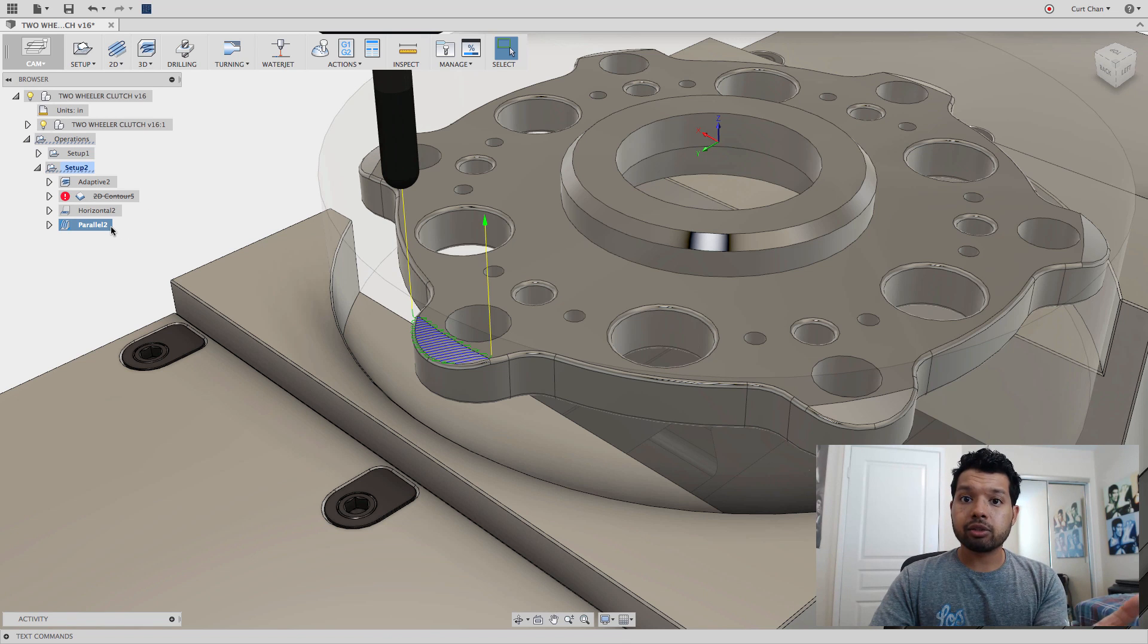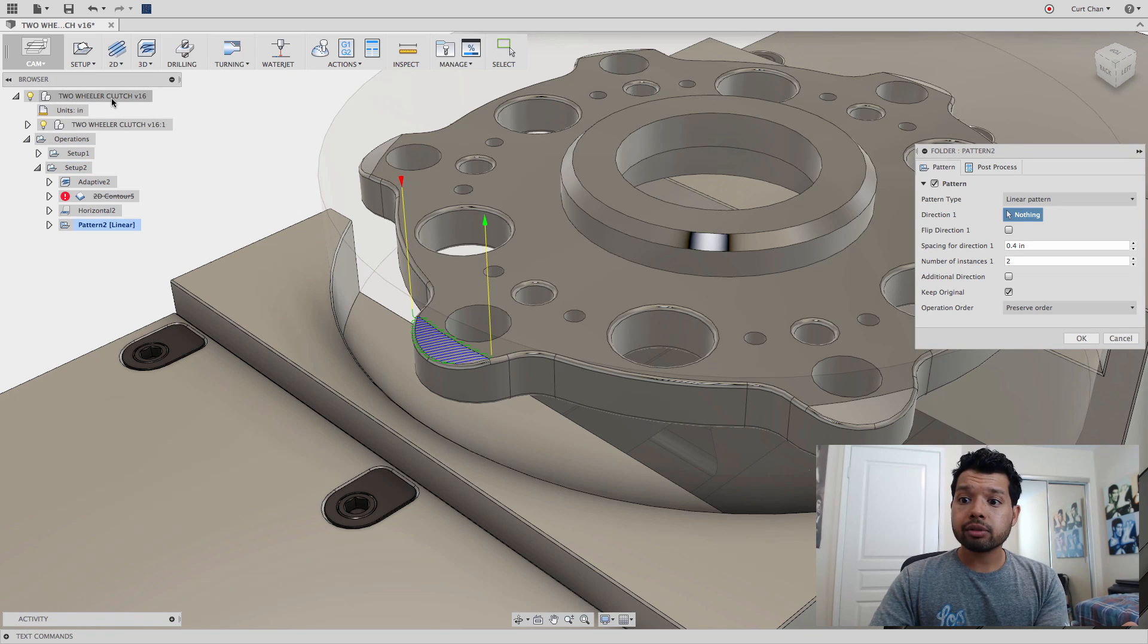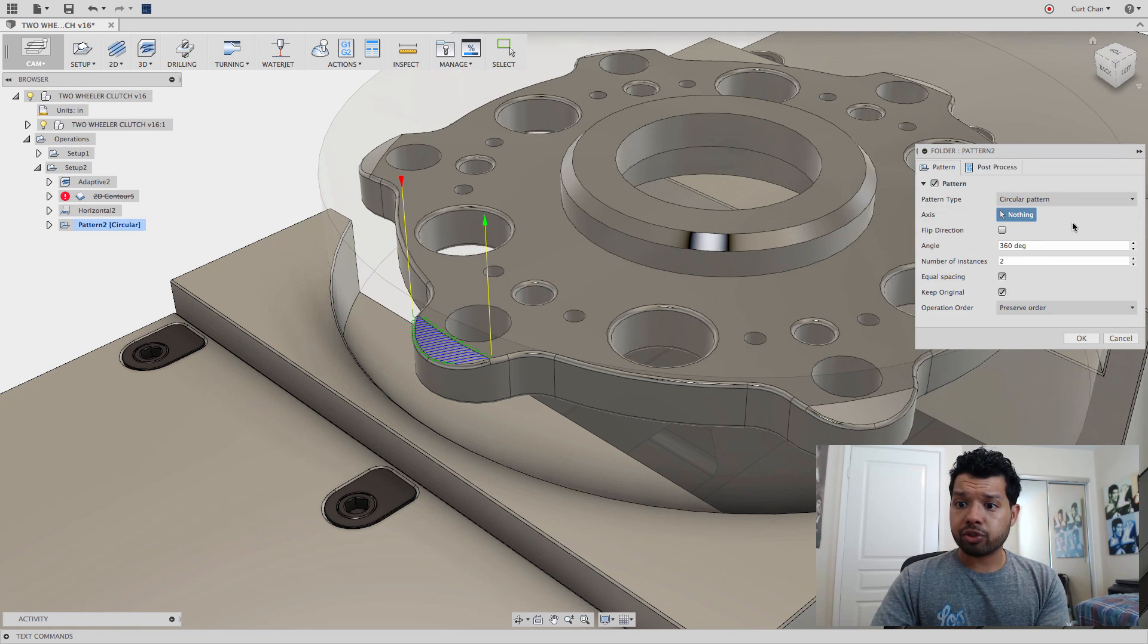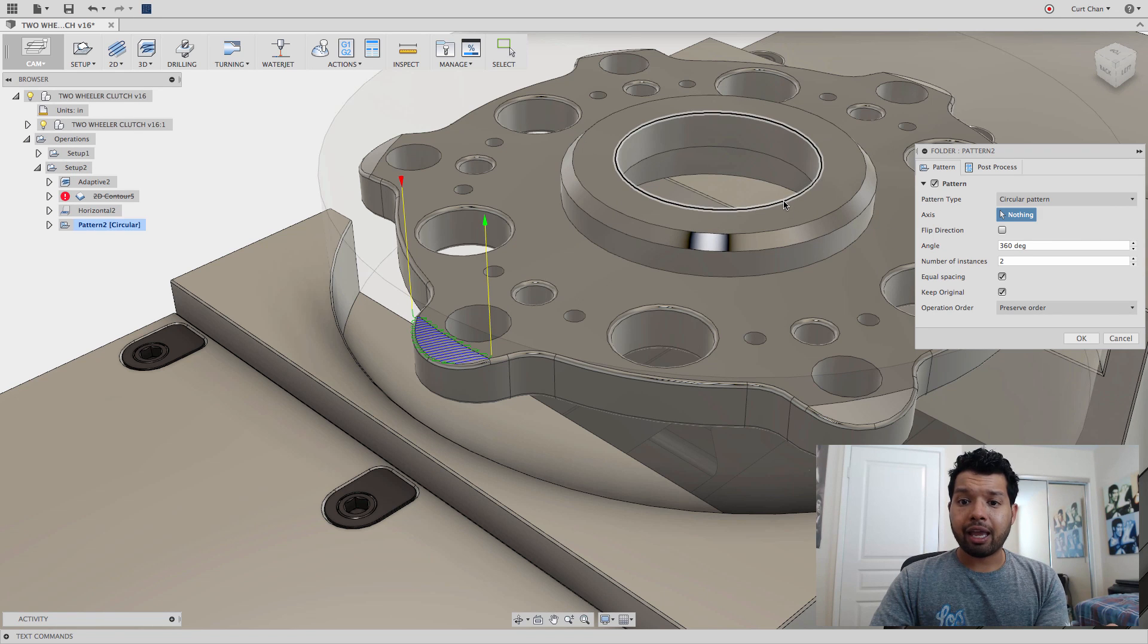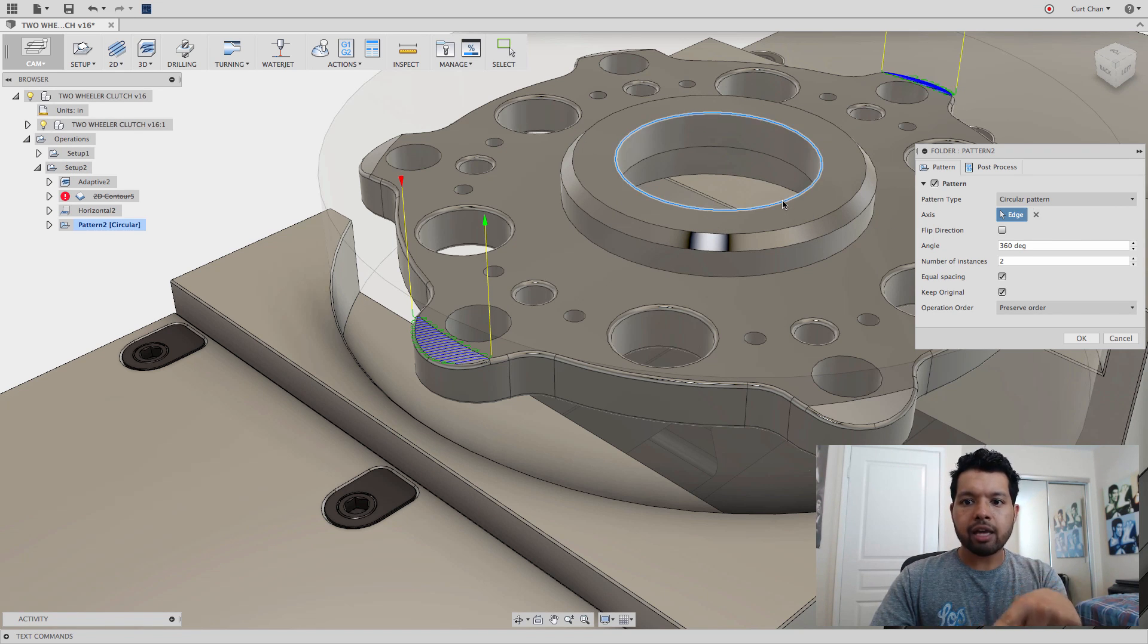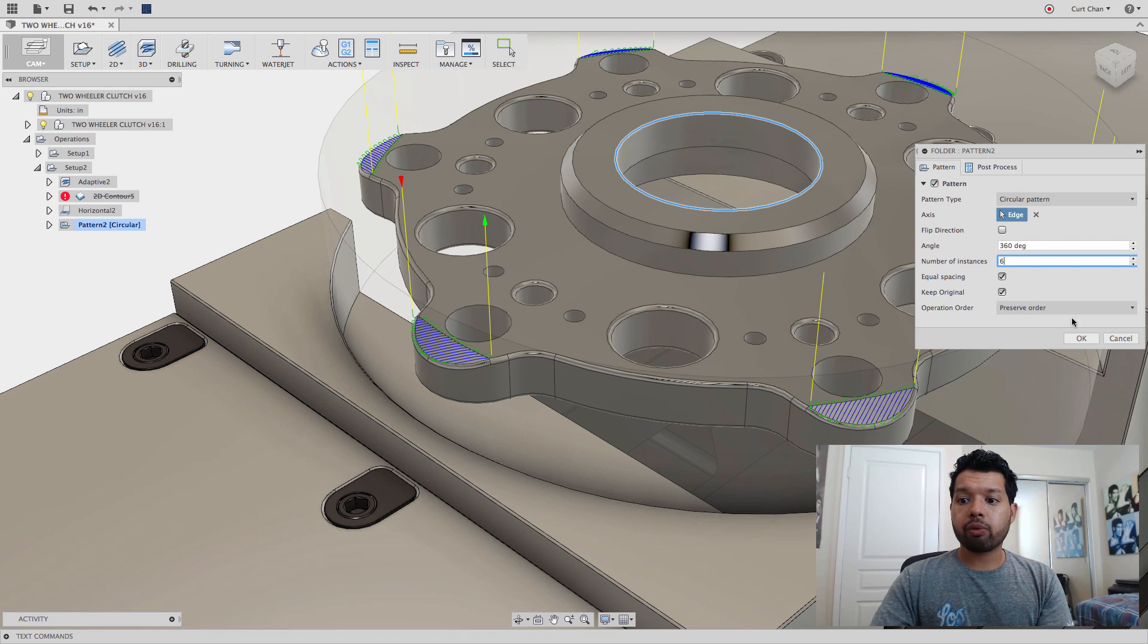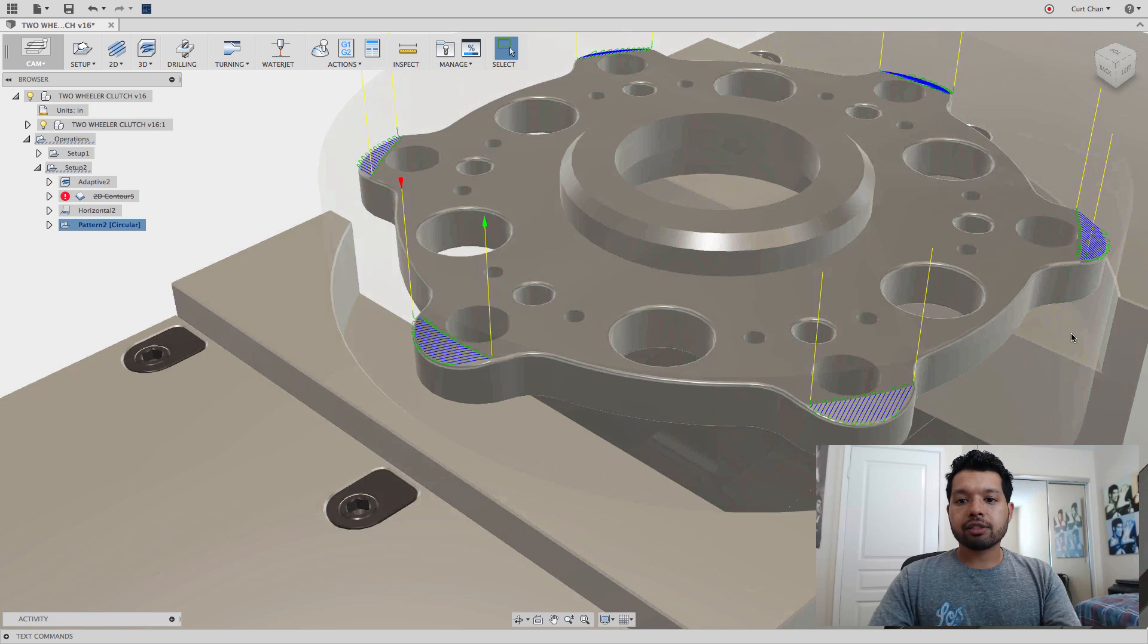Click the toolpath I want to pattern. Come down under setup, new pattern. From here, not a linear. We'll go with this circular pattern, pick a rotation reference, a circular edge for example. And instances of 6 all the way around. There we have it.